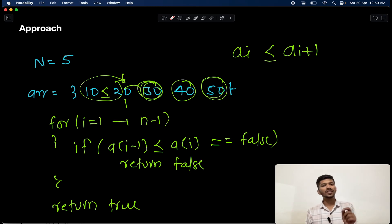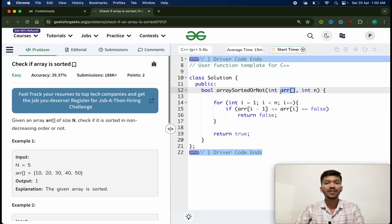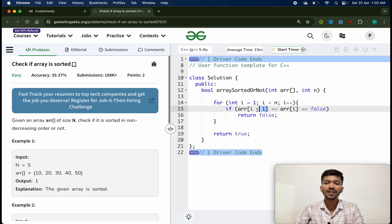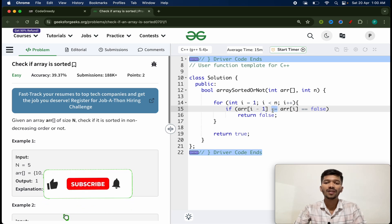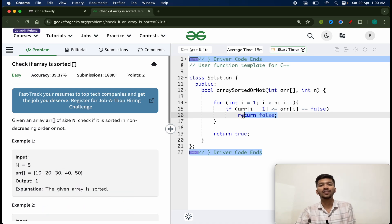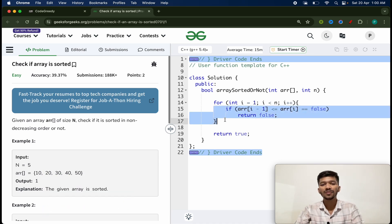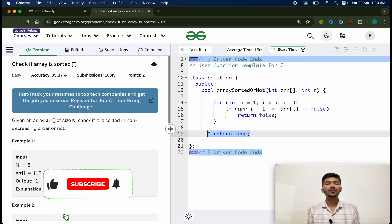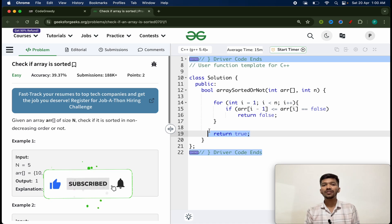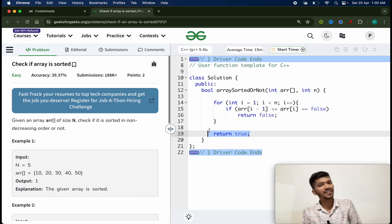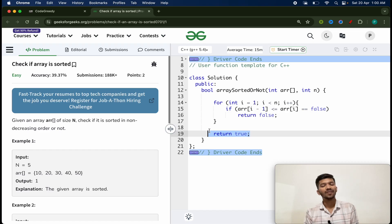Now let's check the C++ code. We are given an array arr of size N. We start traversing from index 1 till N, checking each element against its previous element. If the condition becomes false, we return false stating the array is not sorted. Once we come out of the loop, we return true because the array is sorted. I hope you liked this — do hit the subscribe button to practice data structures for your placement. Till then, happy coding!